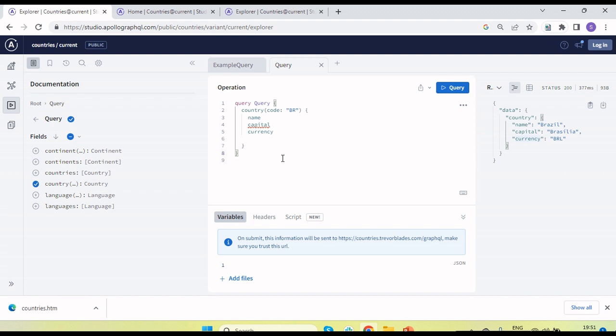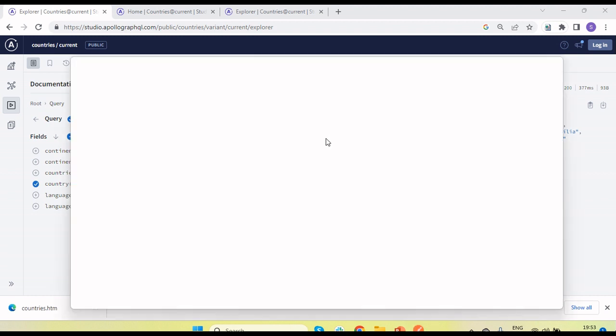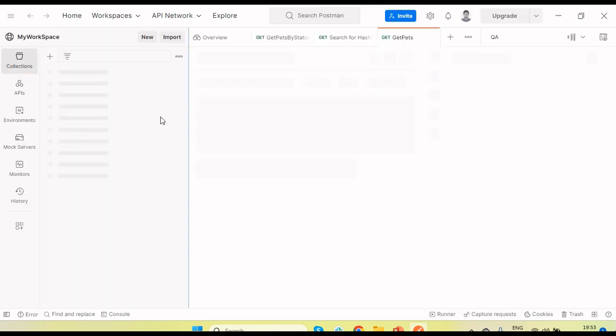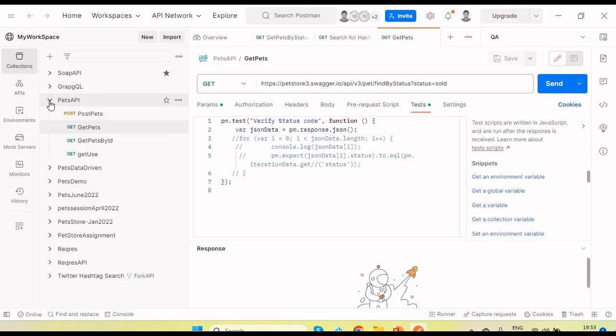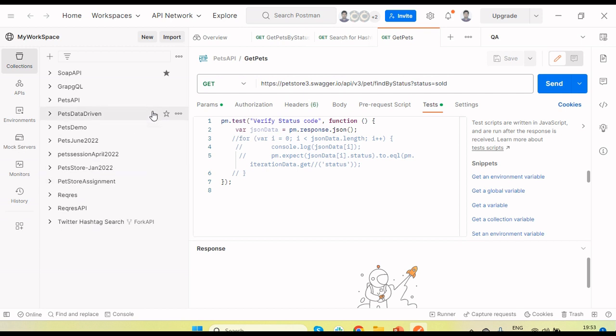In a separate video I will explain in more detail about GraphQL and how it differs from REST APIs. In this tutorial I am going to explain how we use Postman to handle GraphQL APIs. Let's click on Postman.